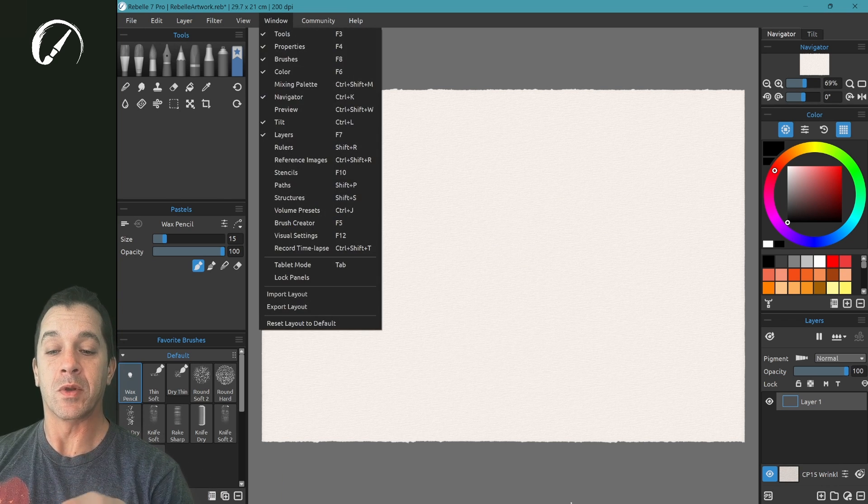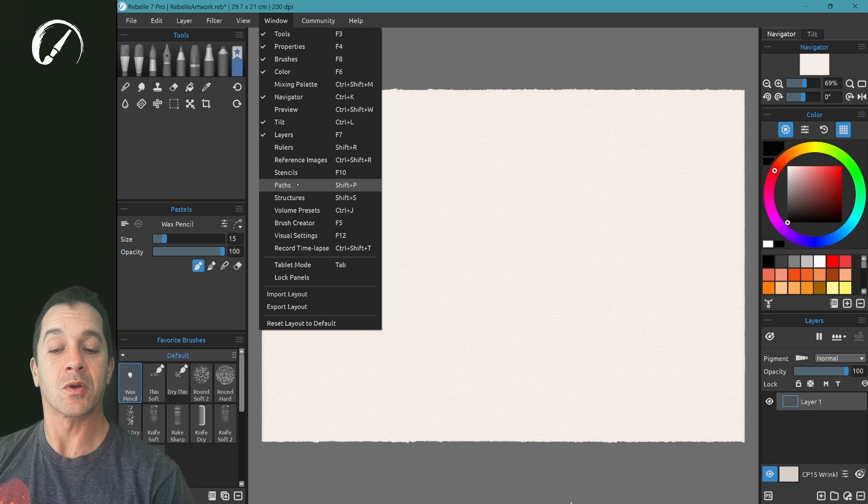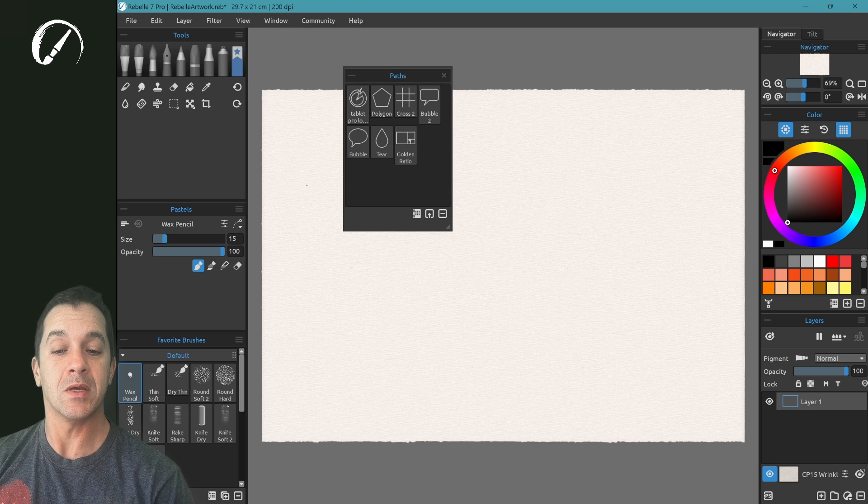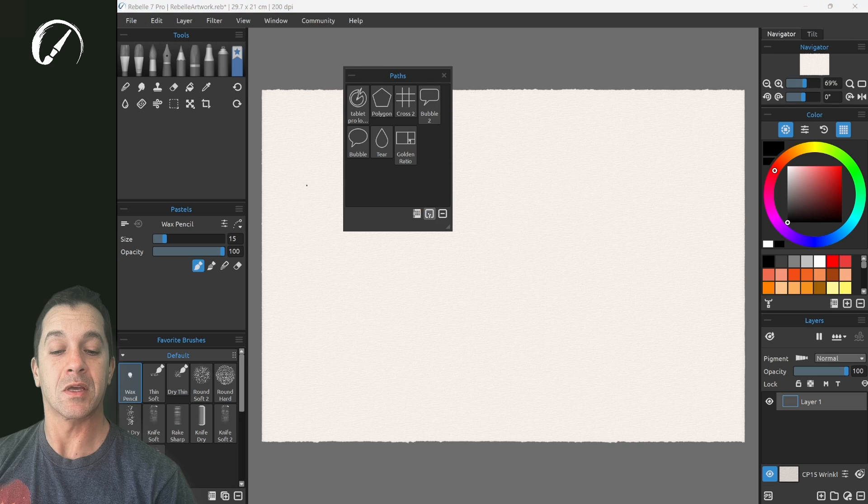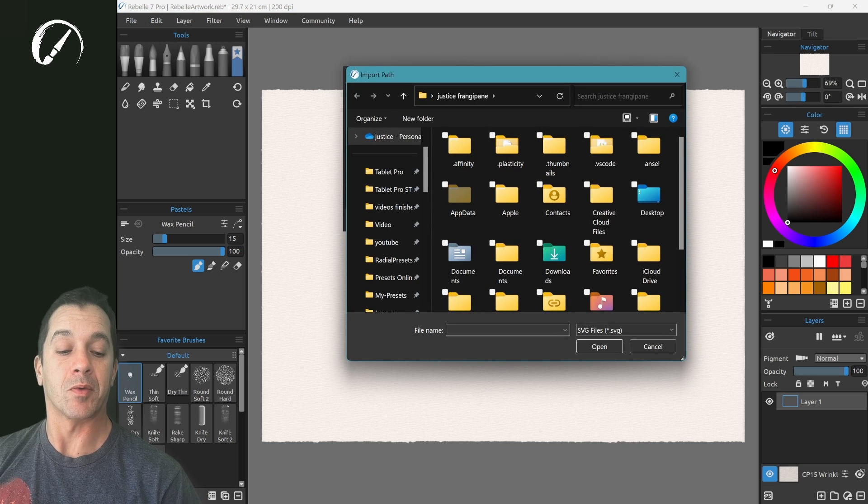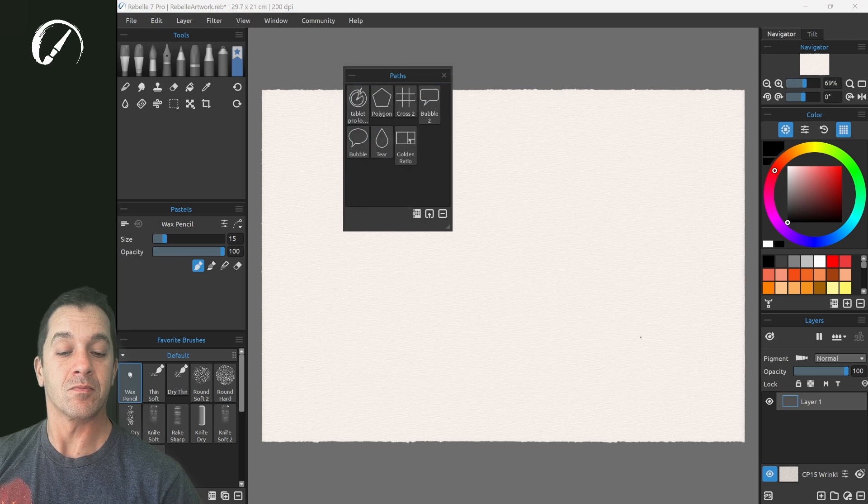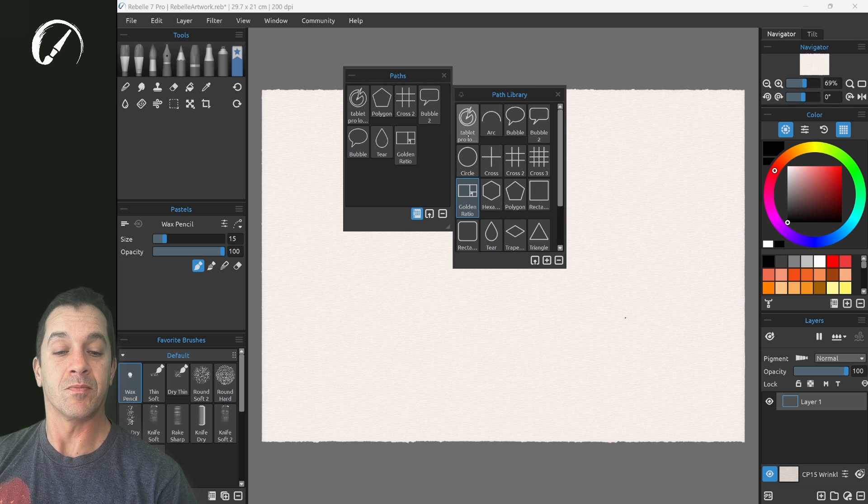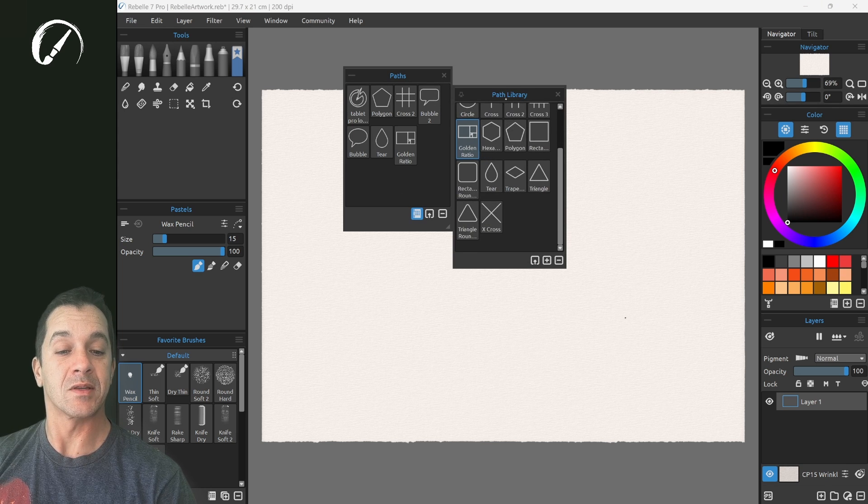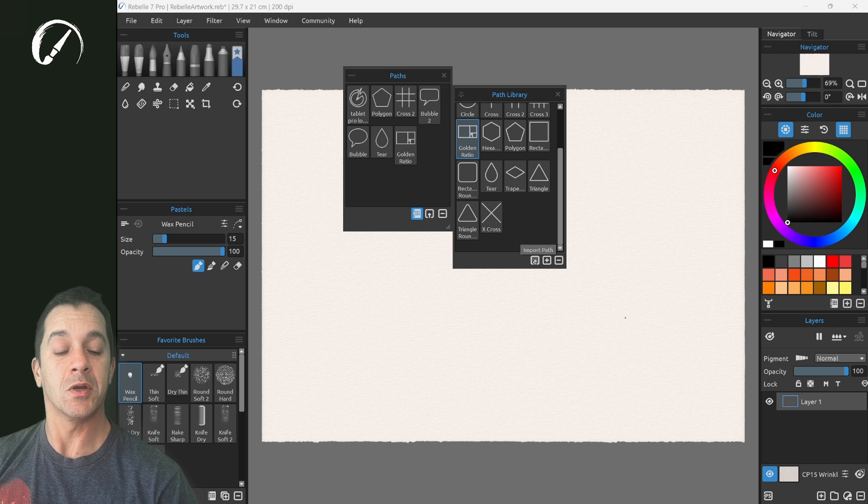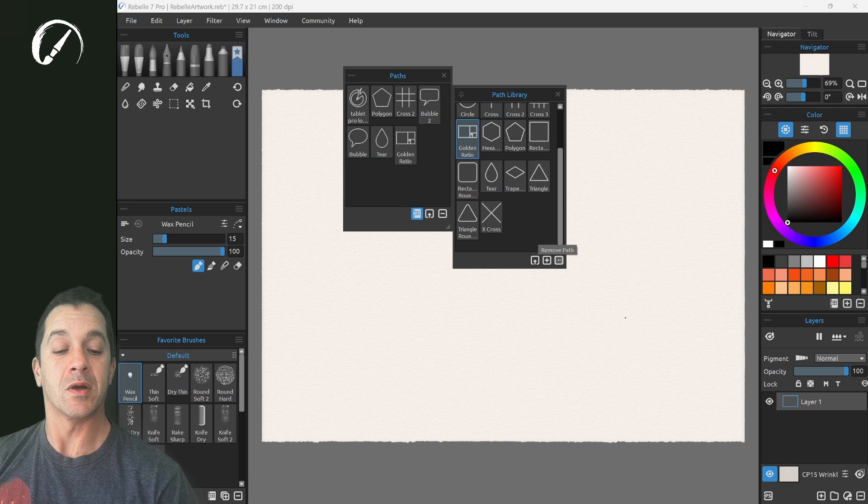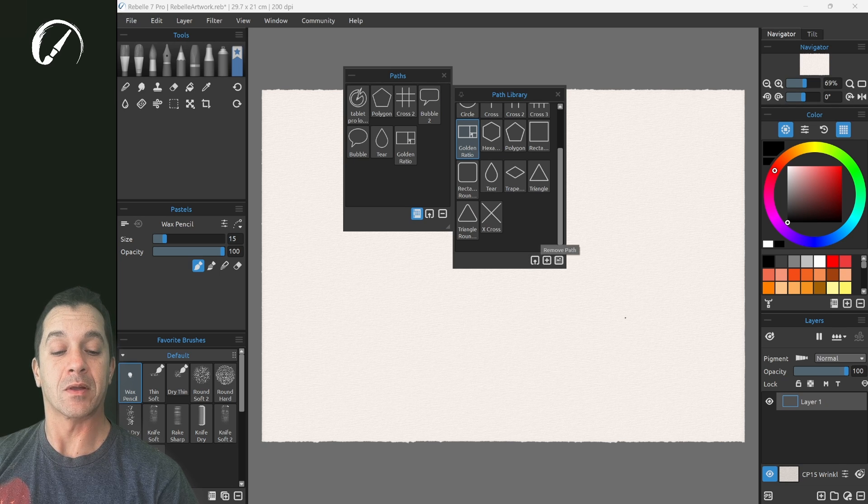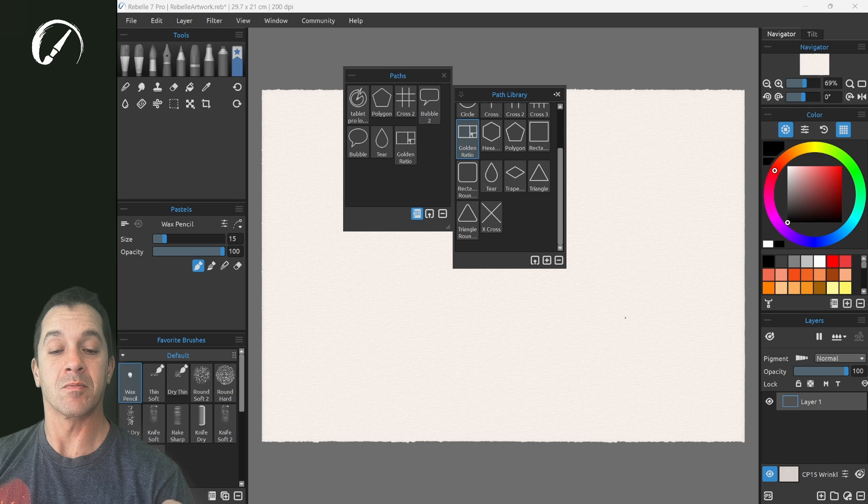We're going to go to Window, Paths. The keyboard shortcut is Shift plus P. You can see I have this logo already here. In order to get that, what I'm going to do is I'm going to browse for an SVG file. So I've done that already. You can see over here our list of paths and the path library. You can import here, add a single one, or remove a path by clicking on these three icons here.